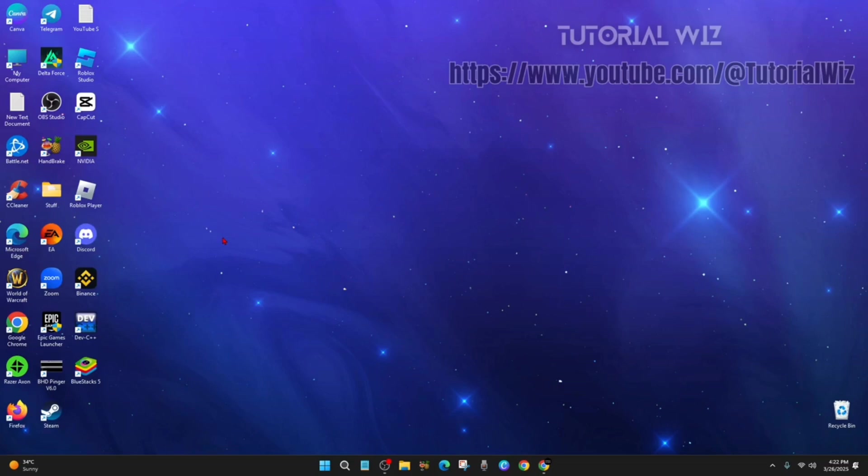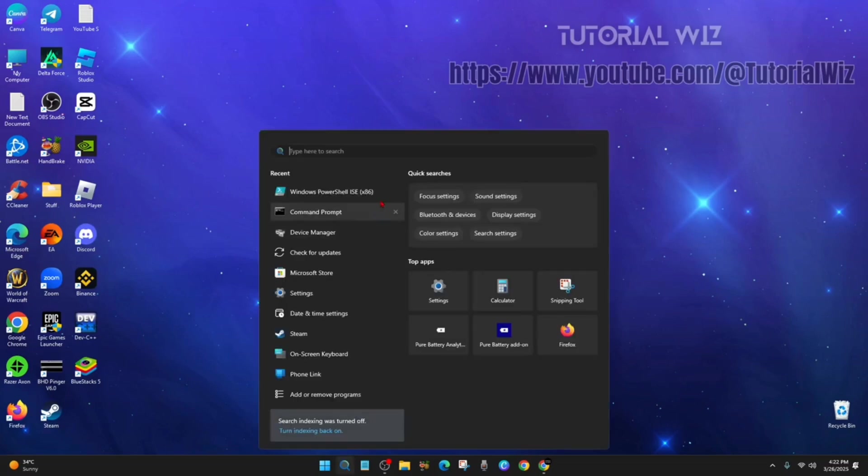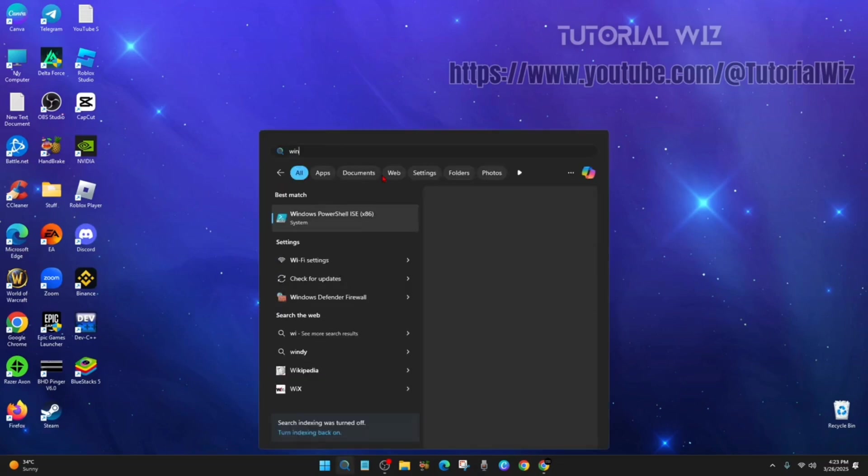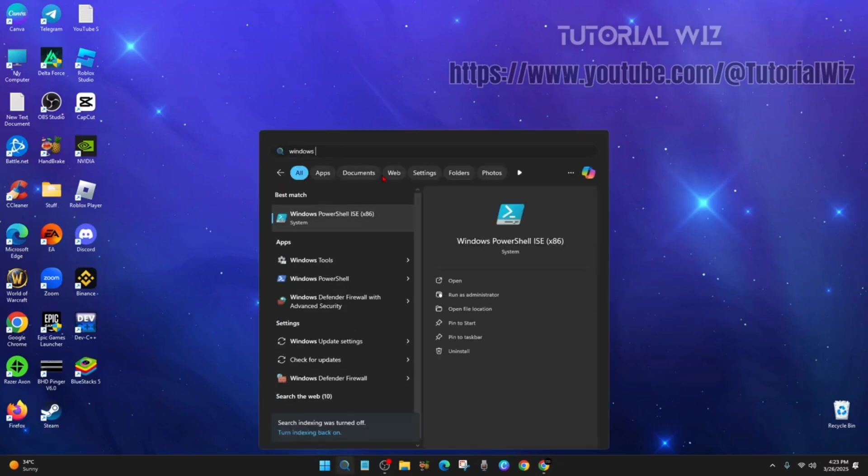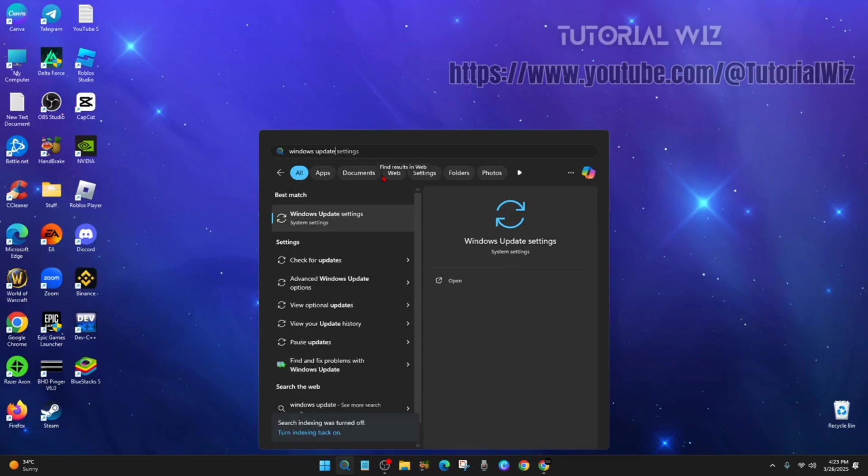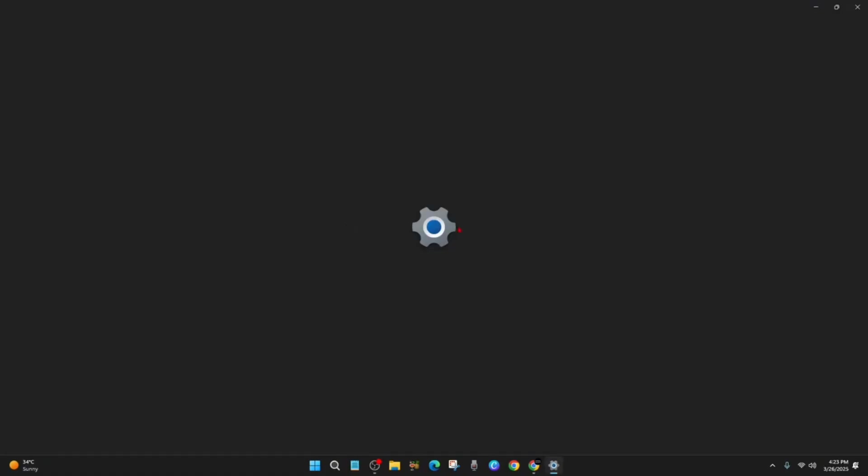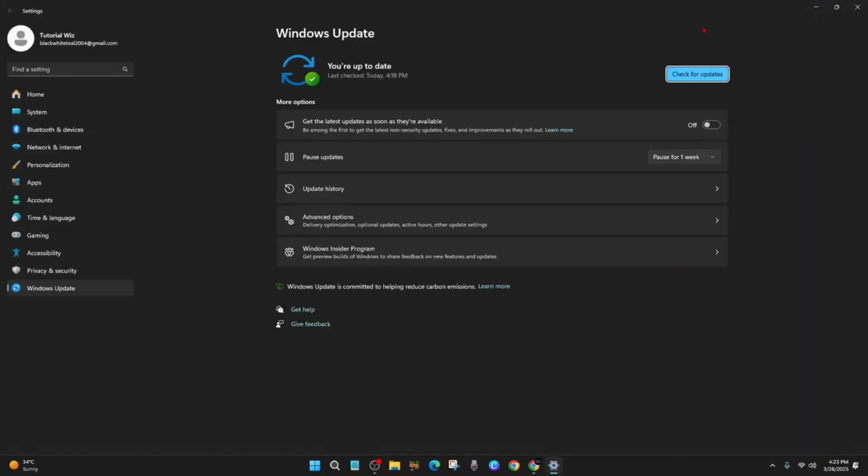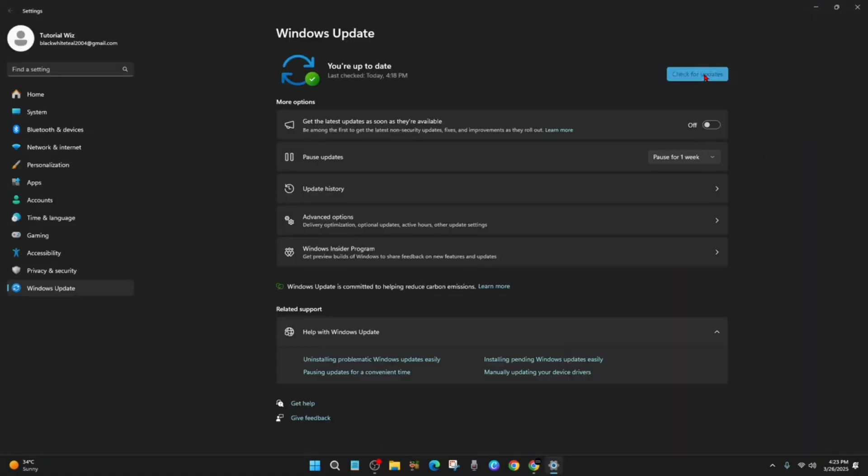Alright, so for the first fix, click on search and type in Windows Update. And then make sure your Windows 10 or 11 is up to date. So go ahead and click on check for updates.